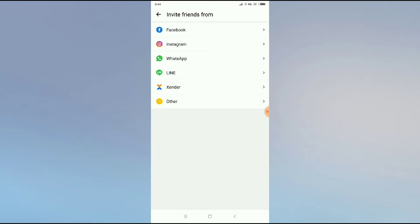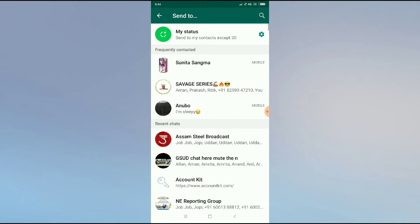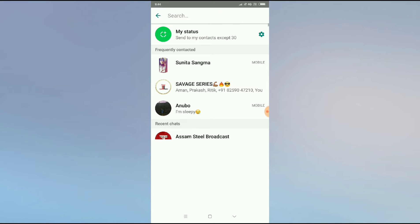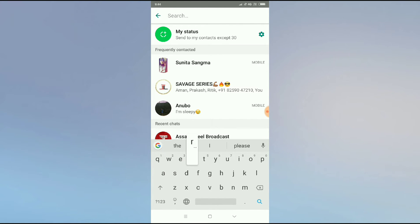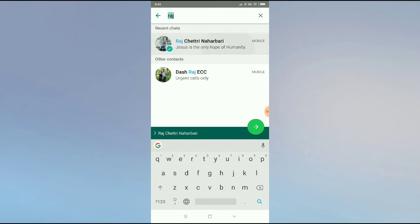I will show you in WhatsApp. Click on WhatsApp and then I will show you how you can invite your friend on WhatsApp. So I will send to this number.